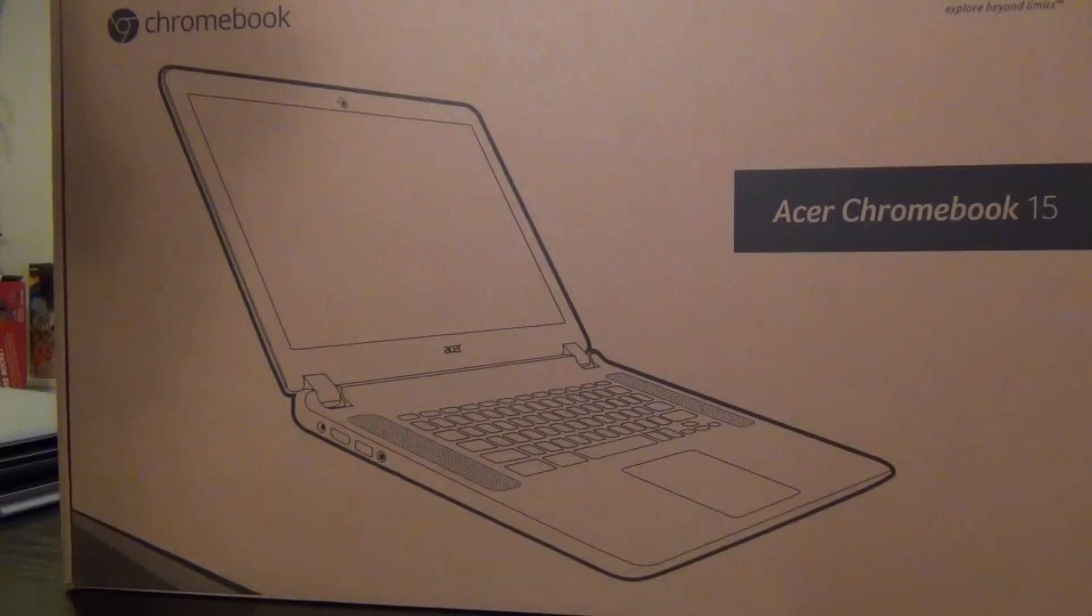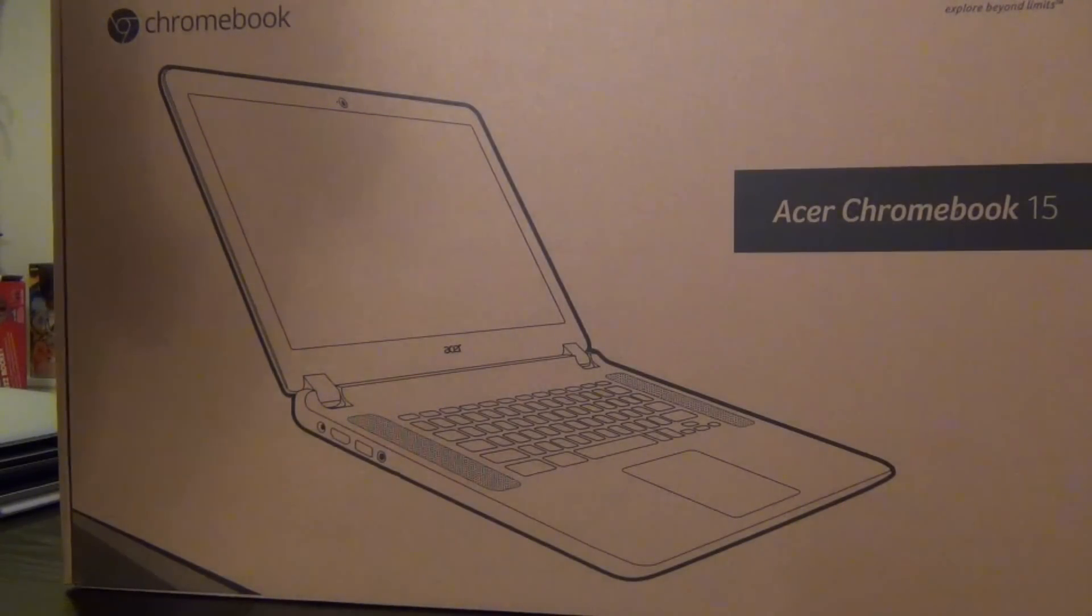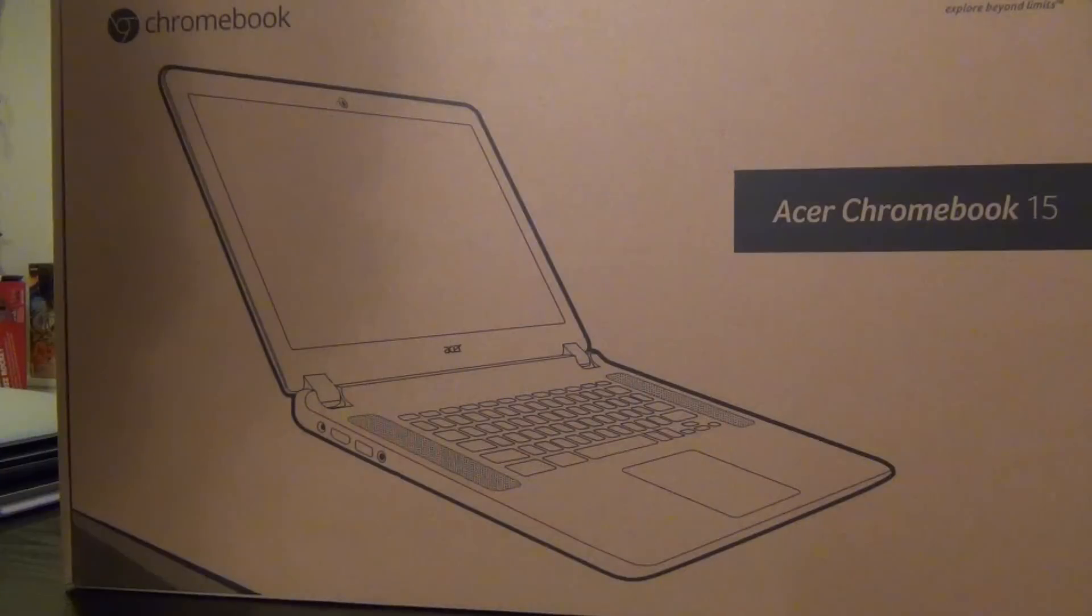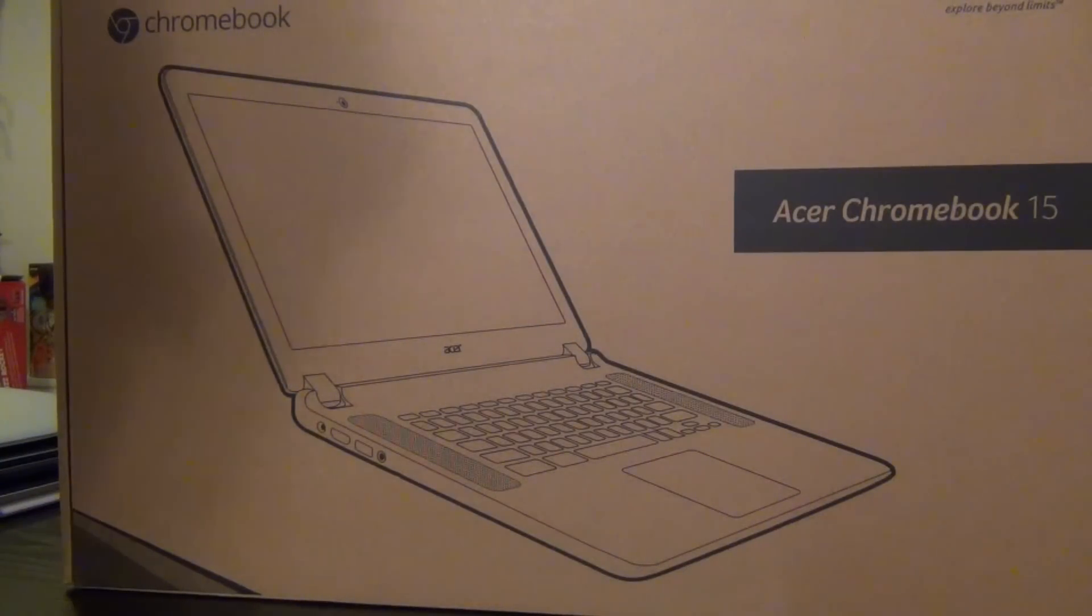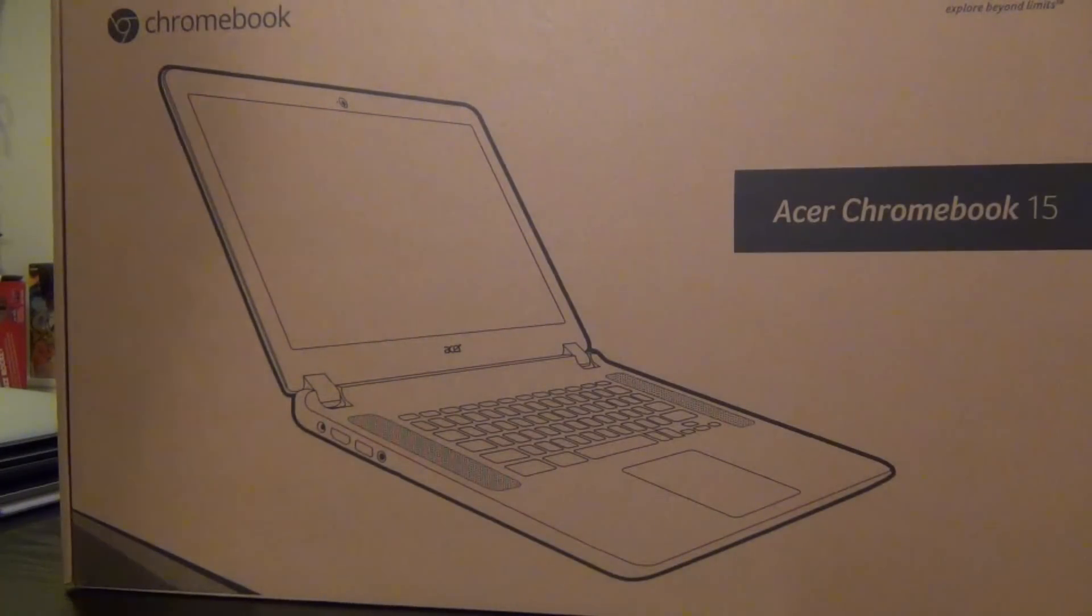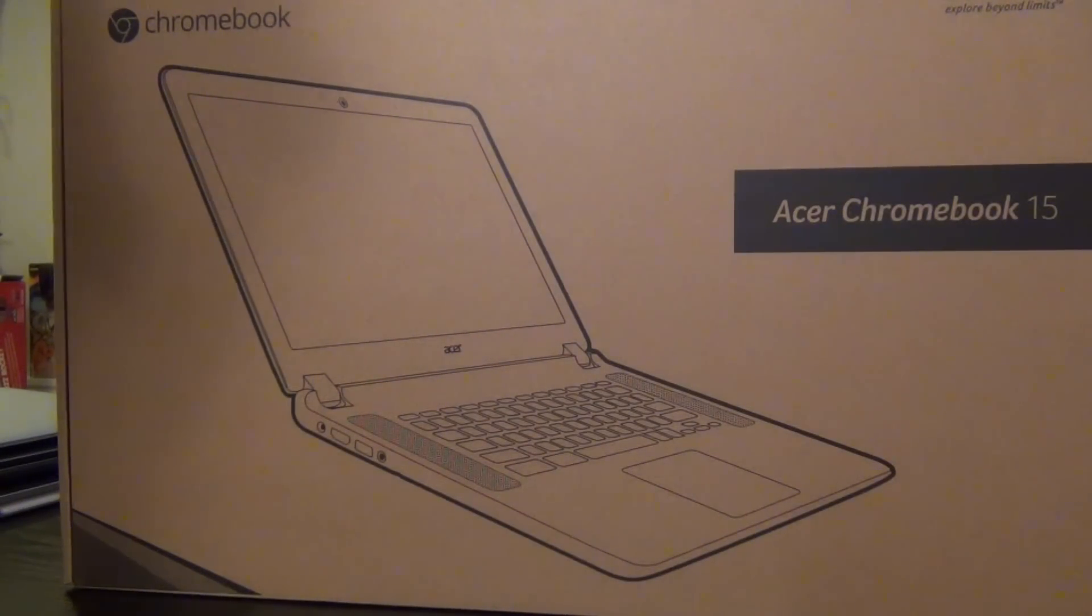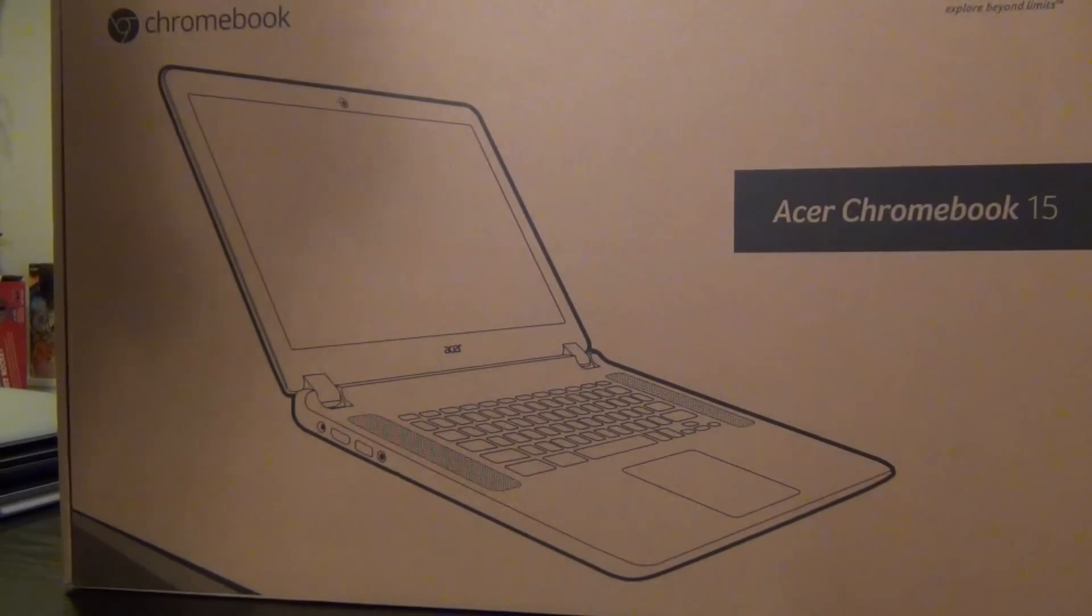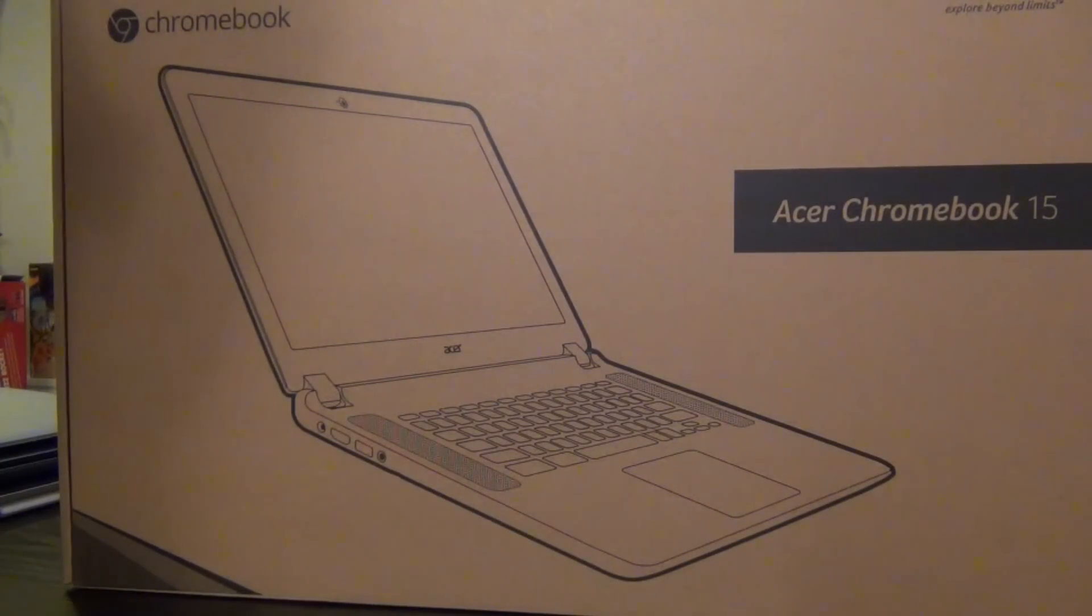This is the new 15.6 inch Chromebook that Acer released. It does come in two varieties. You have the black Acer C910, which is the education focused version, and then the retail channel version is the Acer Chromebook 15. They both are available or will be available soon, I should say, in five tiers.